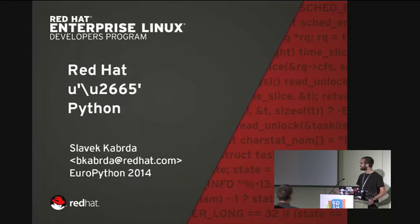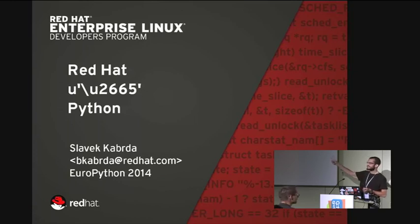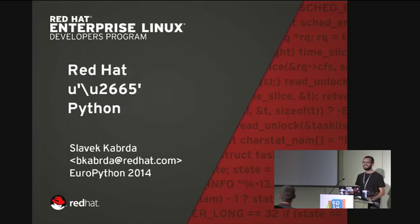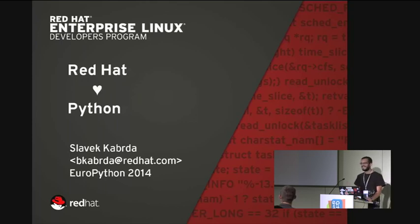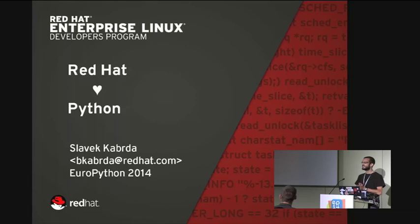Hi everyone, thanks for the introduction. This talk is called Red Hat, this Unicode character, and Python. I guess you now know what that Unicode character is — do you all know what that Unicode character is?